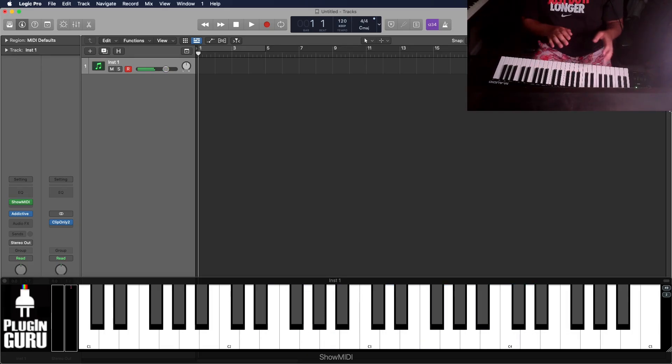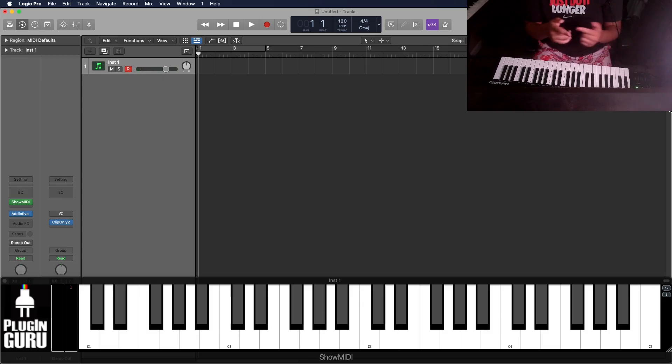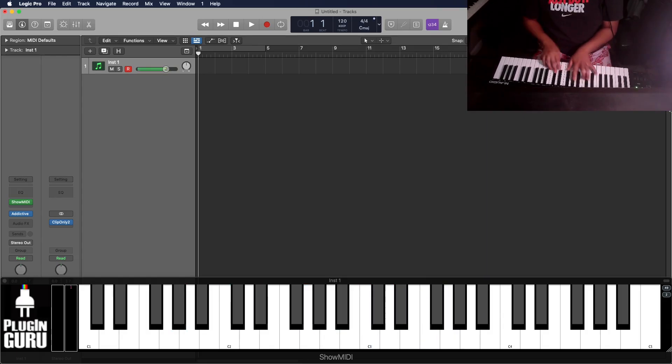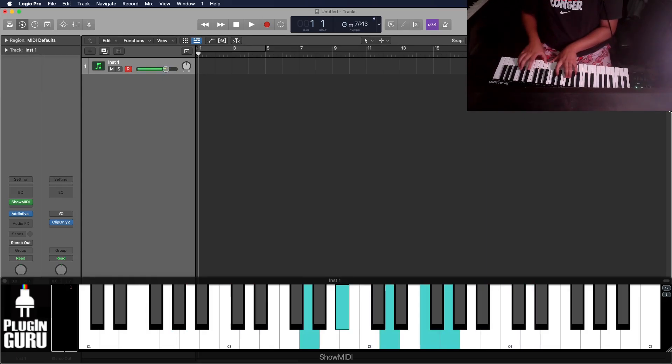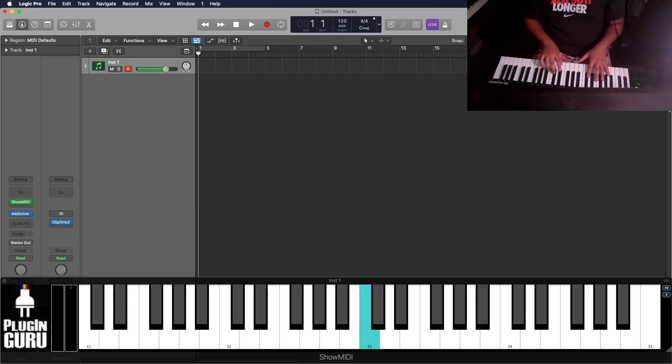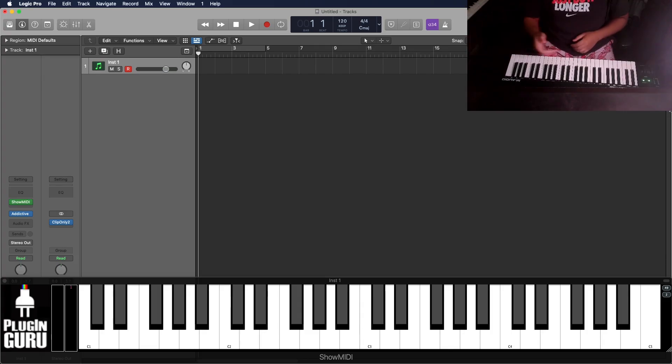Like, just traveling up diatonic 3rds, or not even diatonic 3rds, just traveling up the natural 3rds right there. It sounds really nice and really good.